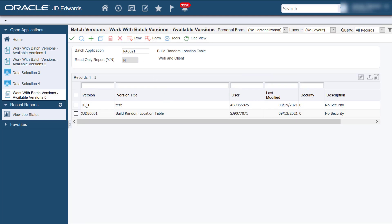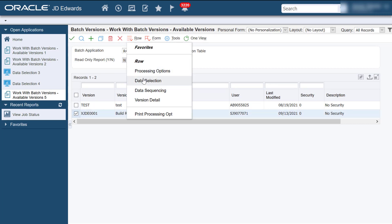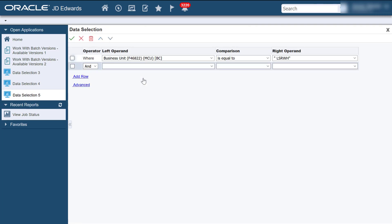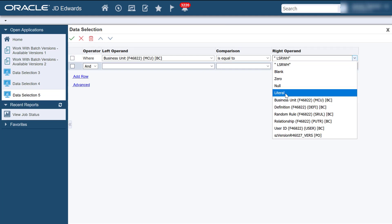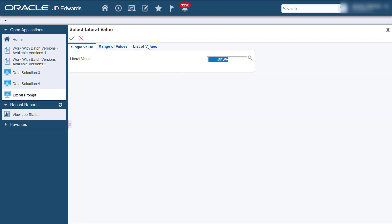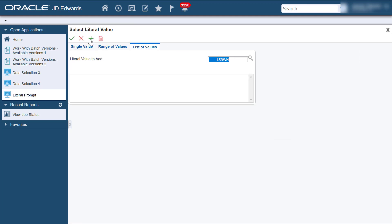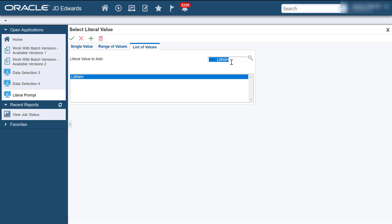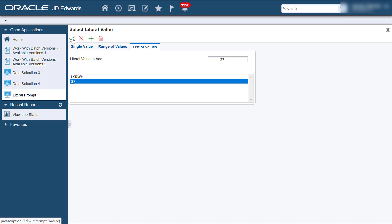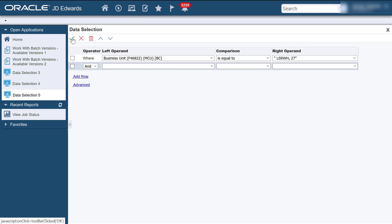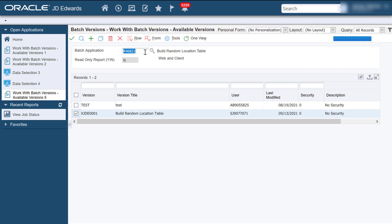The next scenario is selecting multiple branch plants in the Build Random Location Table program for specific locations in the Build Tiebreaker Files program. In the Data Selection section for the Build Random Location Table program, enter the values for one branch plant and then click Add to add another branch plant. Follow the same step to enter the values for multiple branch plants. Click Submit.